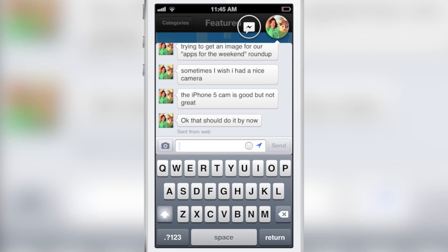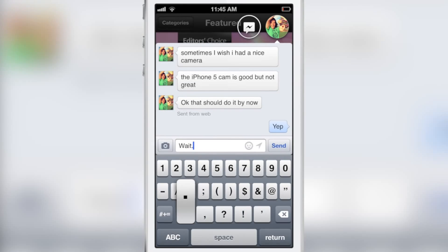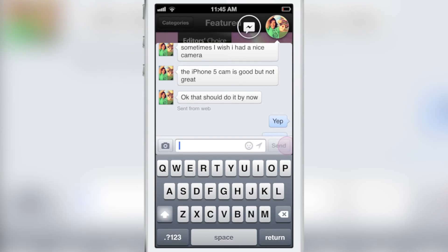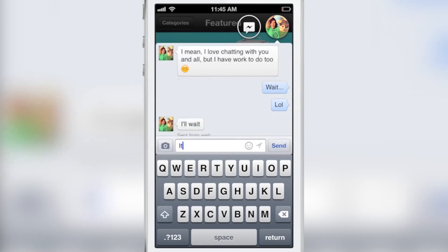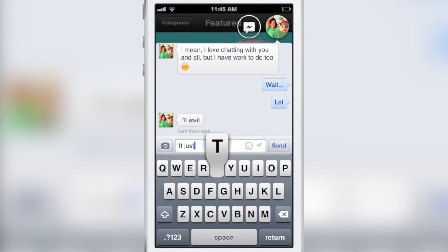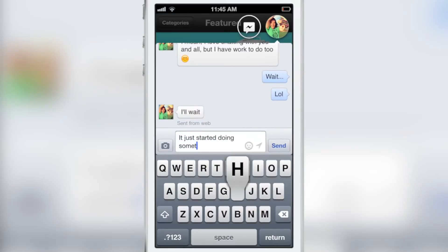But right now, yes, you can download this beta version of MessageBox and test out ChatHeads anywhere in iOS for yourself. I want you guys to let me know what you think about this brand new jailbreak tweak in the comment section below. I am really excited about the future for this thing. It is awesome. Adam really outdid himself.